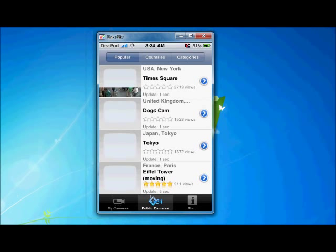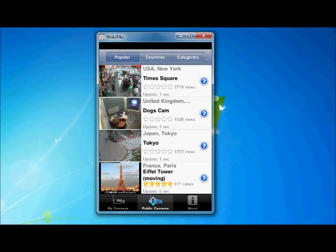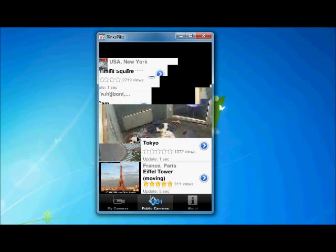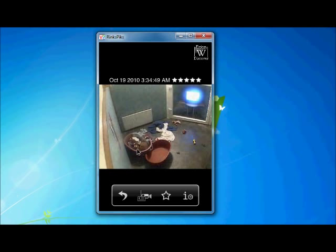It will show a lot of public cameras. Here there is the doggy cam. Here look at it. There is a dog.